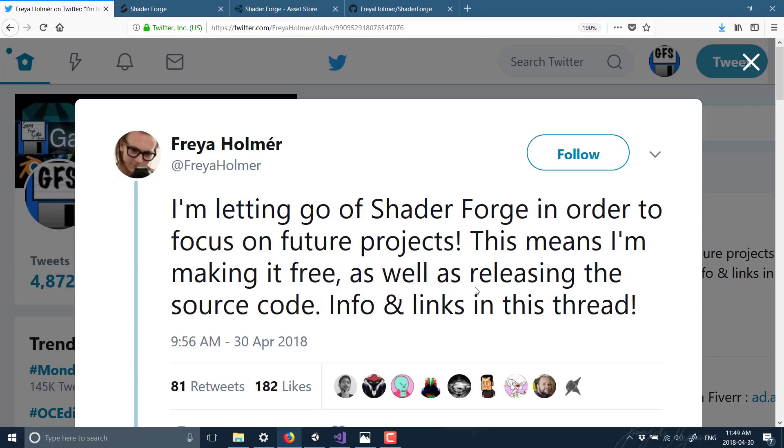Unity 2018 and forward, they're going to have this kind of functionality built in anyway, so this is really only relevant to people using Unity 2017 and earlier or people that want to jump into the source code and learn how this stuff worked.